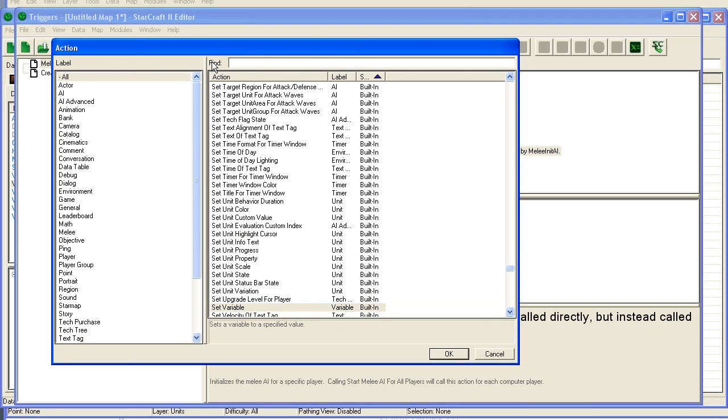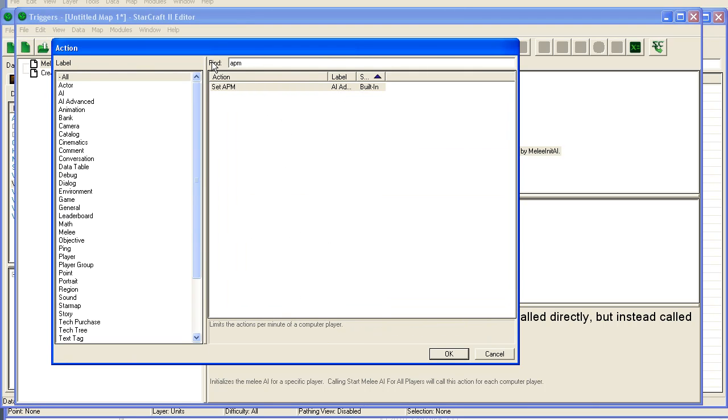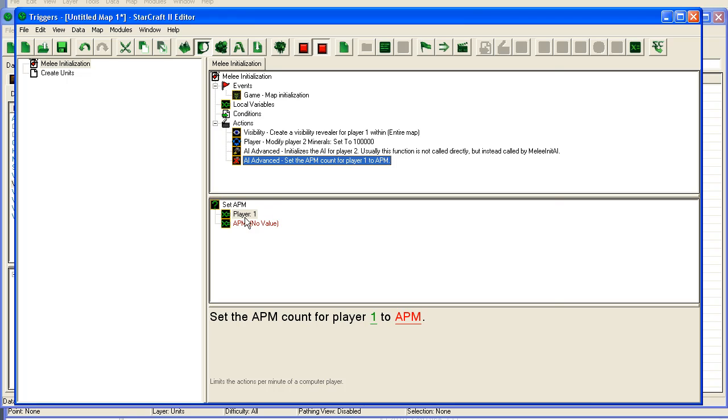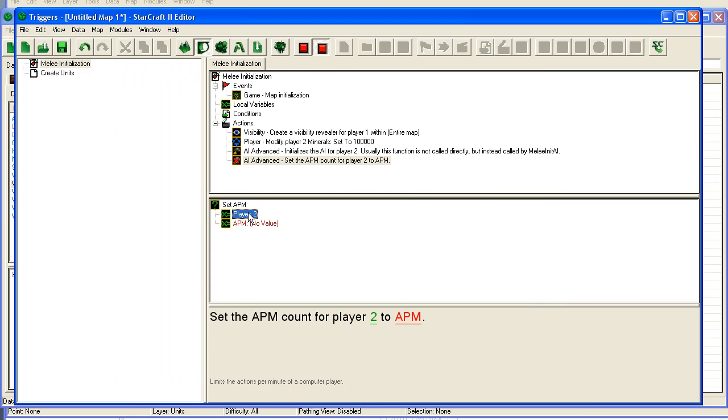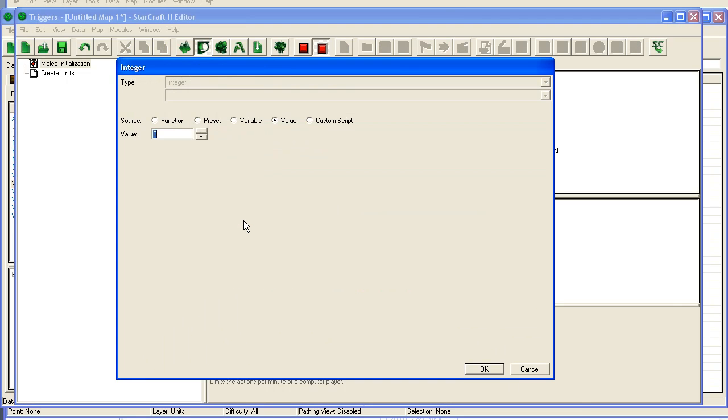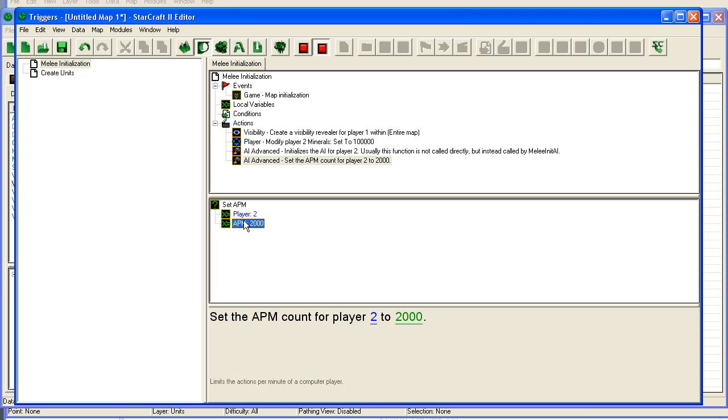And then we're going to set the APM, set APM actions per minute for the computer up to 2000. This way he will create units really, really quickly. If it's default, I think it's default at 200 or something like that. And even if you set down the creation speed in the data editor, it will still create them rather slowly. By setting it to 2000, it will spam them completely.